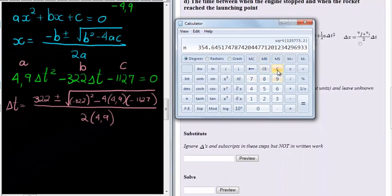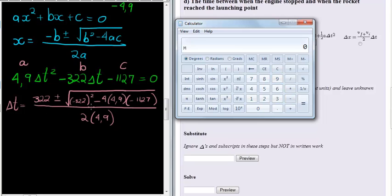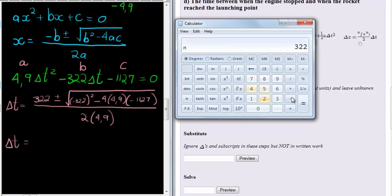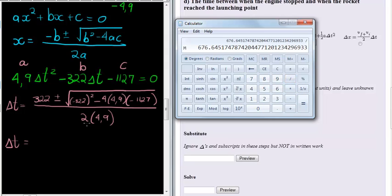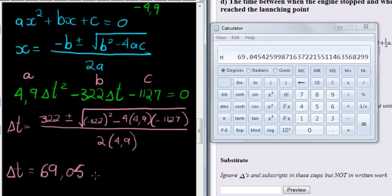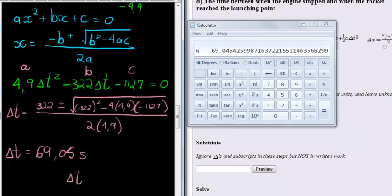Now I can clear the screen — don't press MC, that will clear the memory; press C to just clear the screen. We have two answers: one where I use 322 plus, and one with 322 minus. For the first: (322 + memory recall) divided by 9.8. That gives 676.64 divided by 9.8, which equals 69.05 seconds.